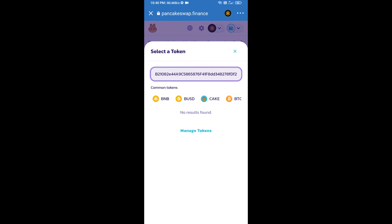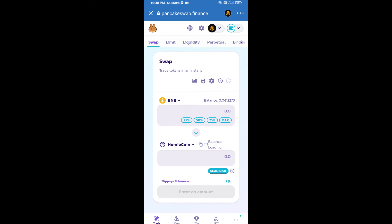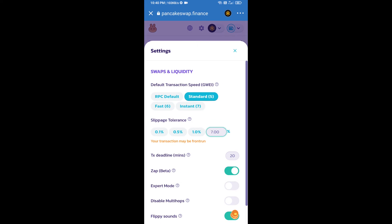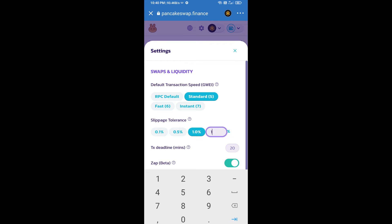Paste the address, click on Import, click on I Understand, and re-click on Import. After that, you will set slippage for effective purchasing — click on the settings icon, set one percent slippage, then click the close icon.